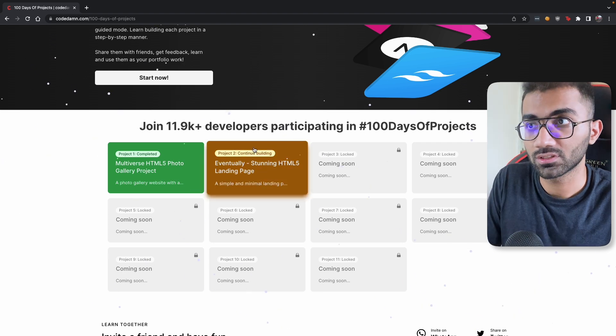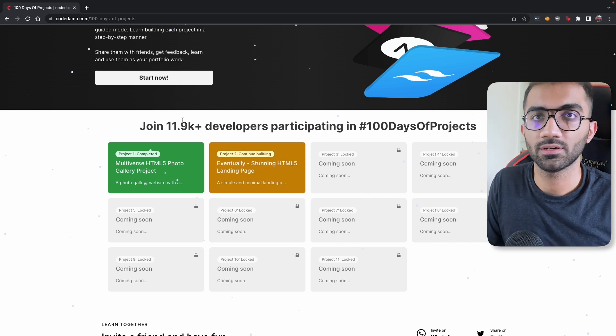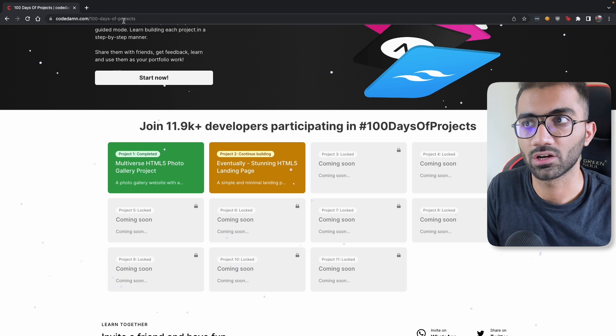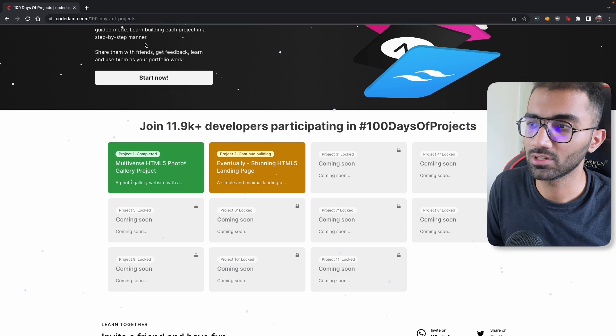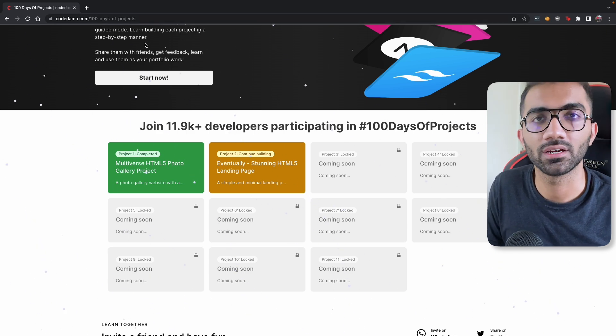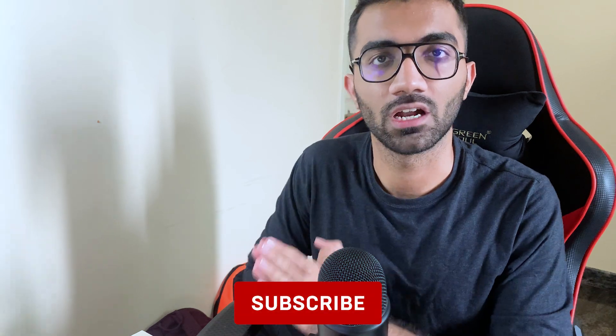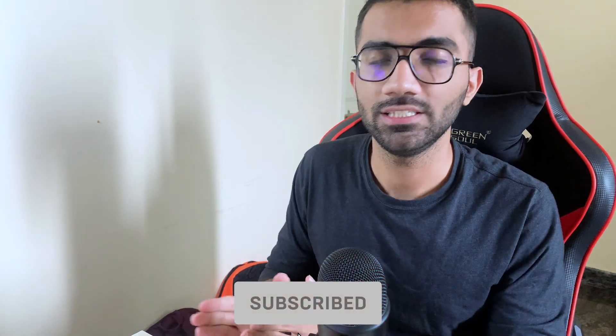Again, if you're interested in taking part of 100 days of projects, take a look at codedam.com slash 100 days of projects. Link is in the description. Get started with it and invite a few friends to work with yourself. That is all for this video. Hopefully you will learn something from this guided projects initiative, this 100 days of projects initiative. I'm going to see you in the next video really soon.